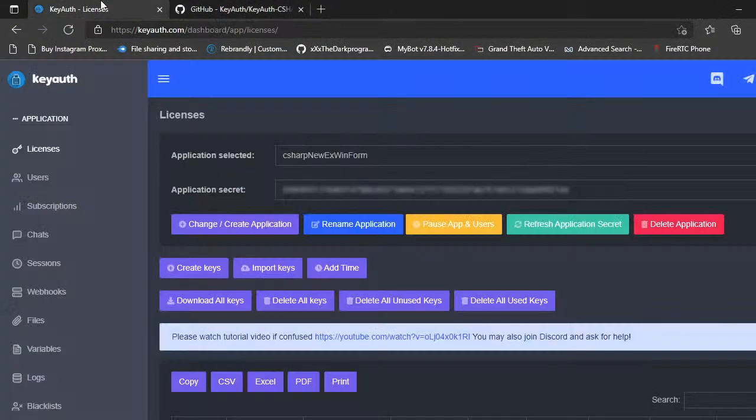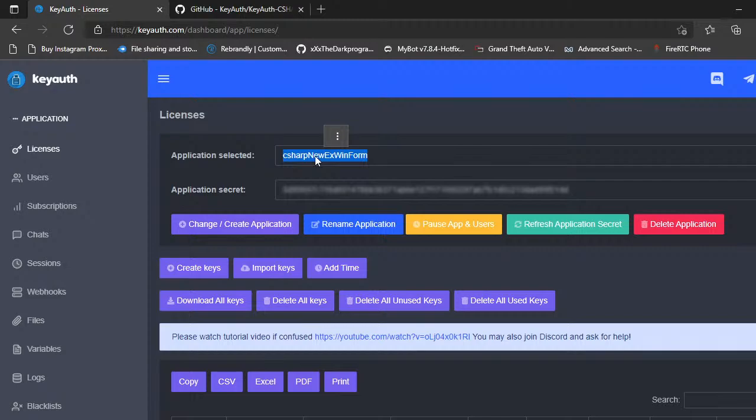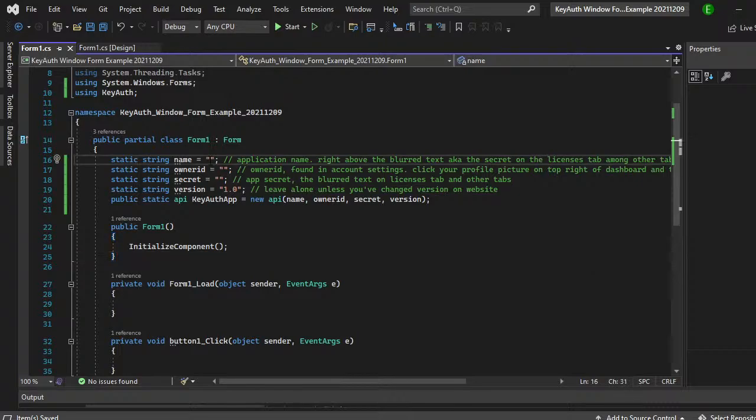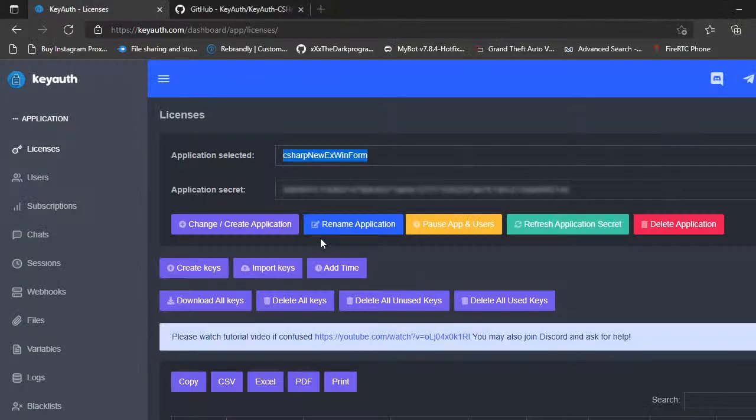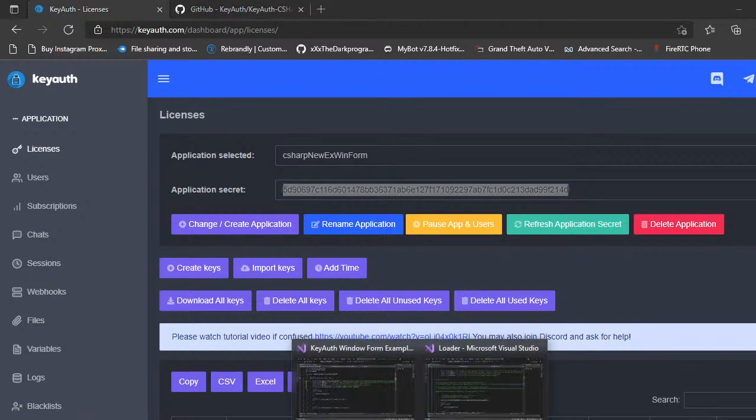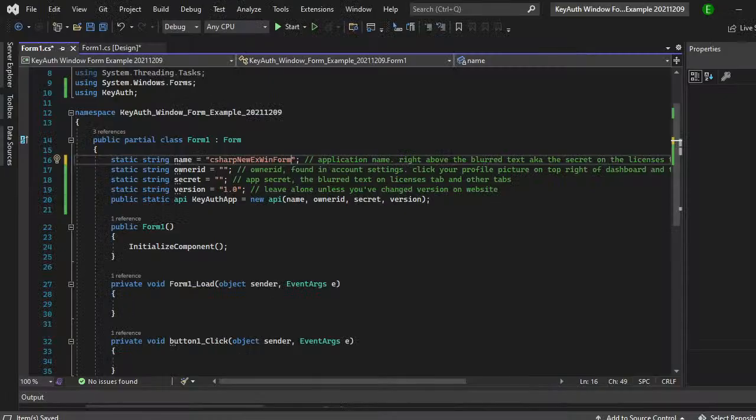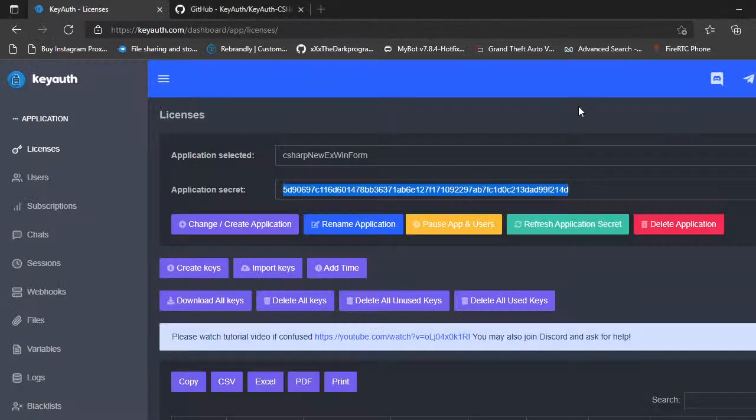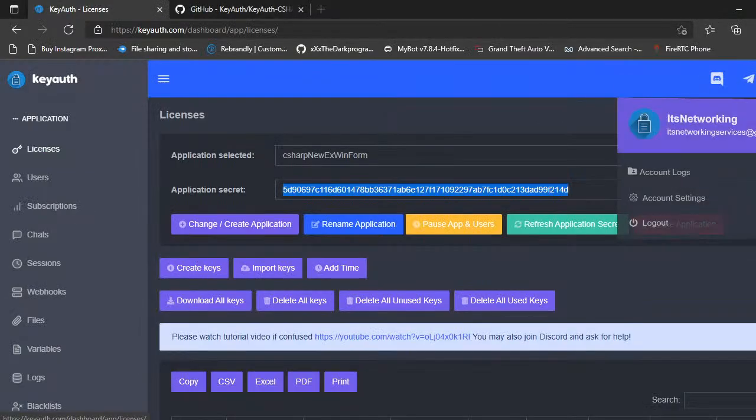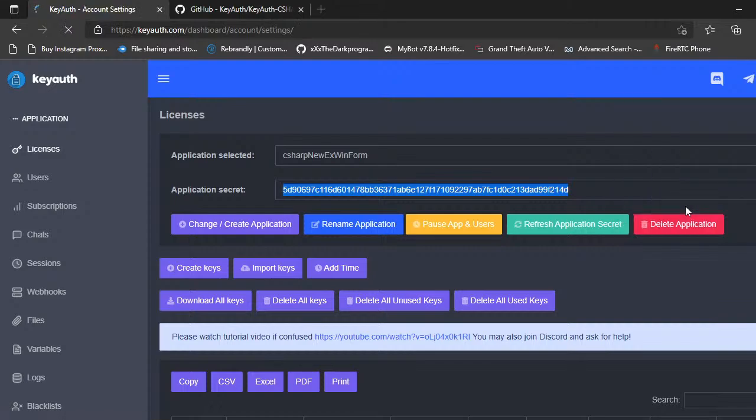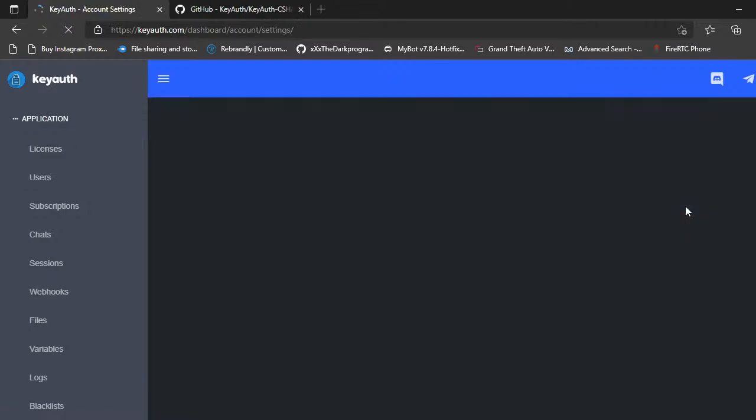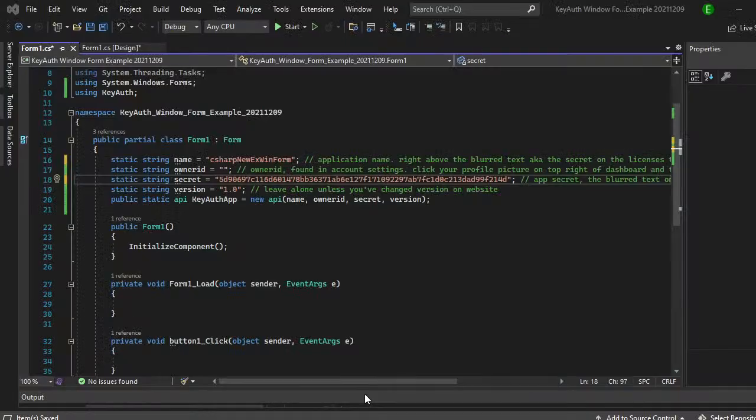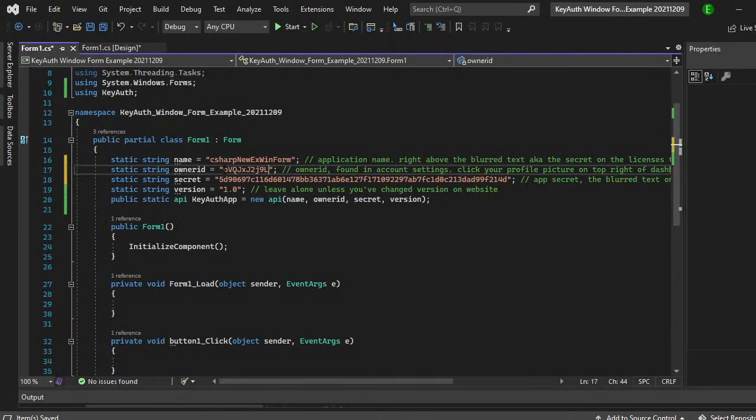Now you need to go over to the website and if you don't have a new form or new application created just go ahead and do that. And then we're just going to get this information. So we need the application selected. And then we can get the secret. And then lastly we can get the owner ID if we come over here click on this icon. Click on account settings. Double click this. And there's your owner ID.